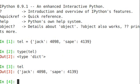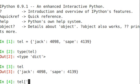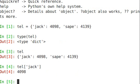If I want to access a value within this list, much like I would in a normal list, I use the square brackets, but in this case I'm going to just use the key, jack. And it tells me jack's number is 4098.